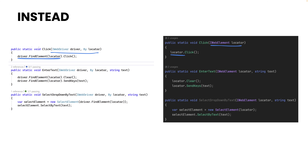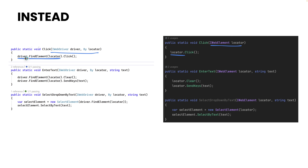We can bring all our existing code from the old way into this new simplified way. As you can see, our click method has the driver object as well as the locator object being passed for driver.FindElement. Instead of doing this, if I don't want to pass the WebDriver instance, I can just pass the element itself — the IWebElement alone — and then perform the operation. That's one less parameter compared to the two we passed before.